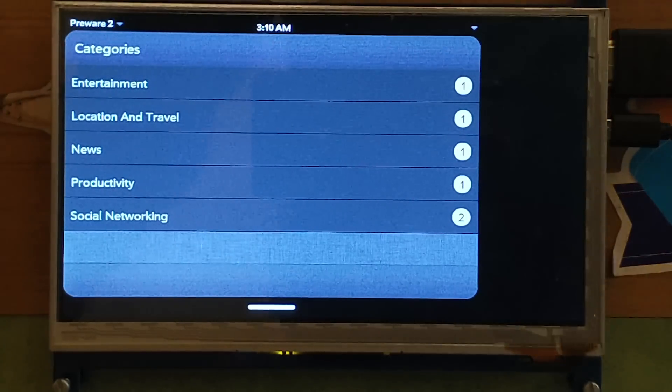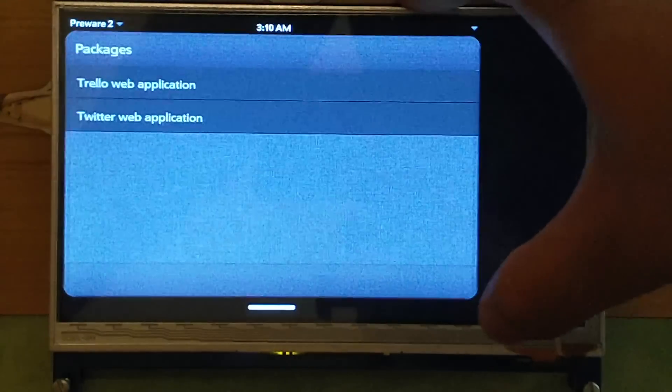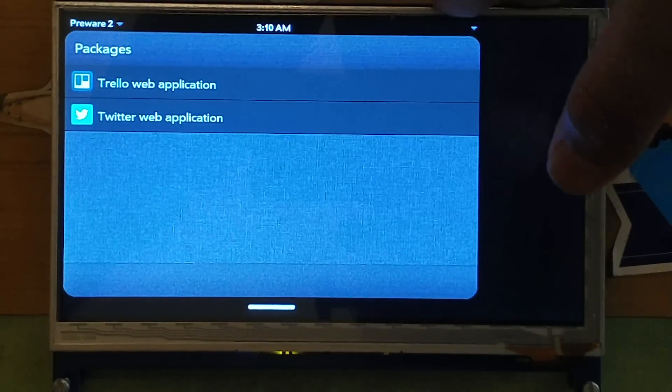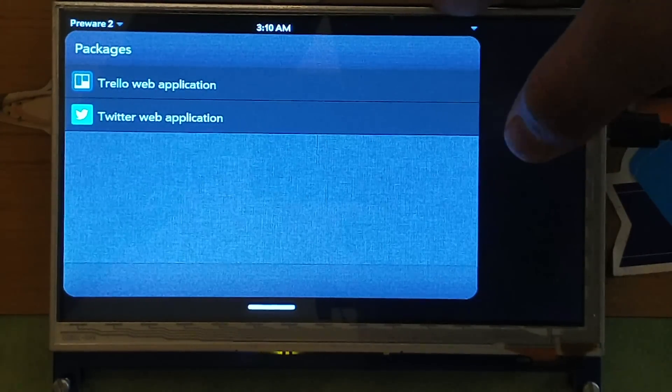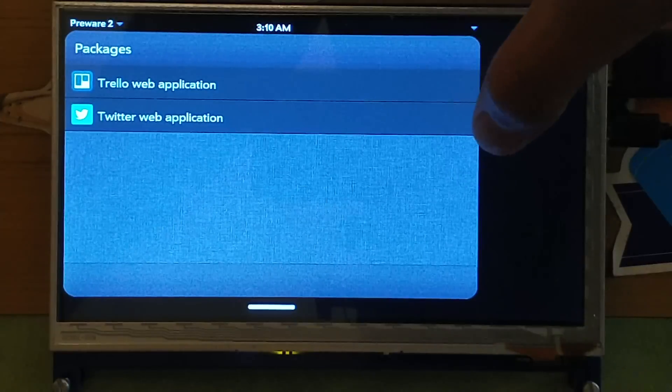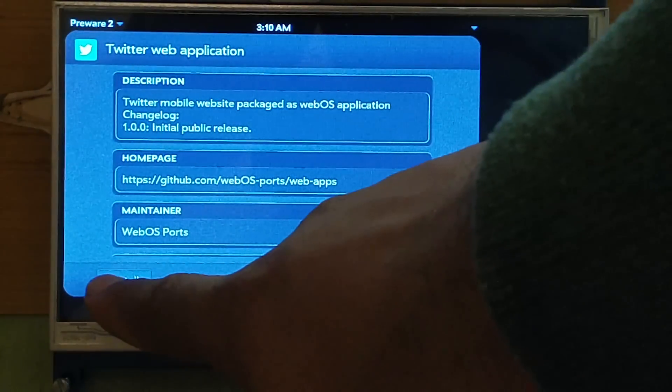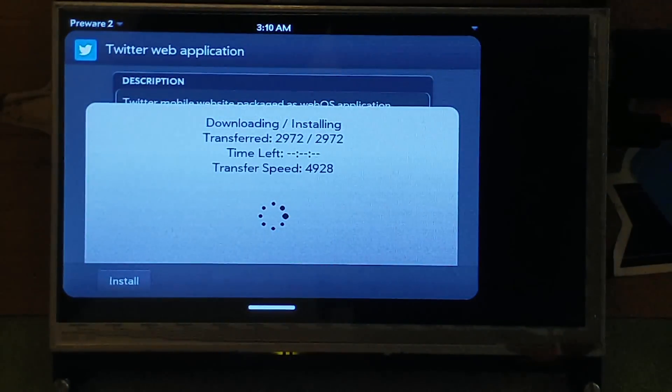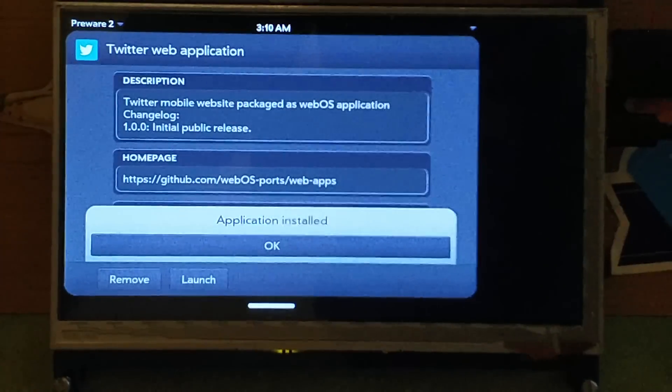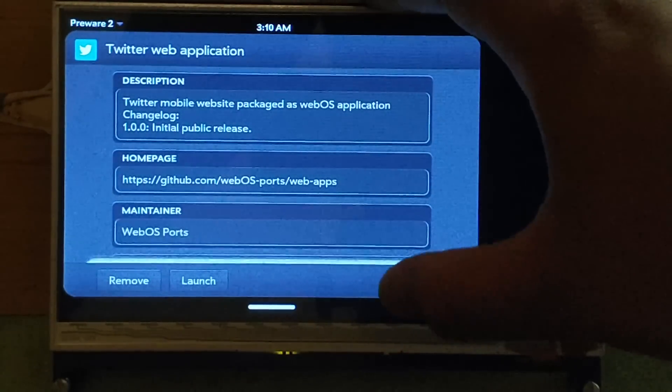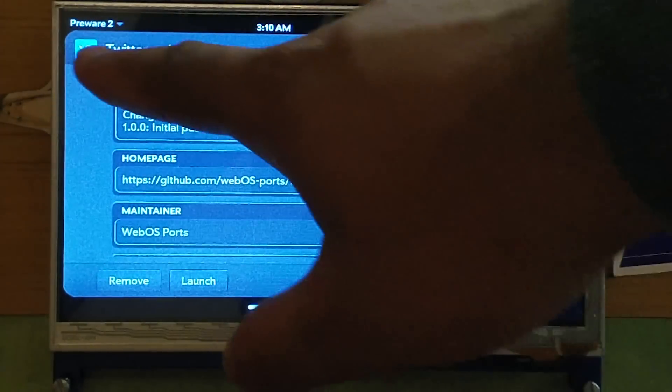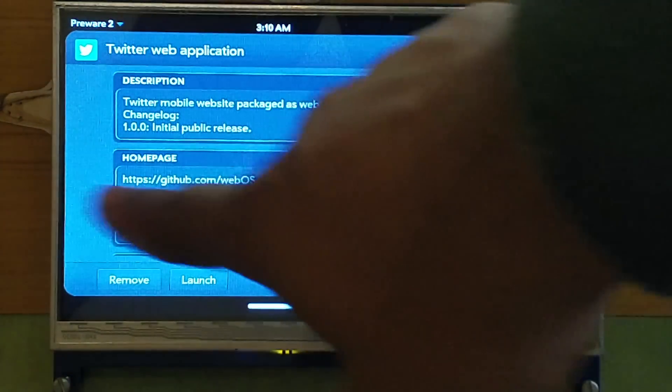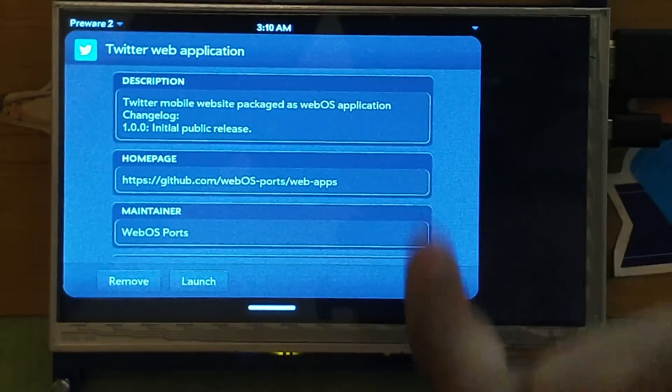What's there? Twitter web app, Trello web app, that could be useful. Let's say install. Install. There we go. That was quick, probably a shortcut of some sort. And I mean, how do you go back? That is what I want to know.